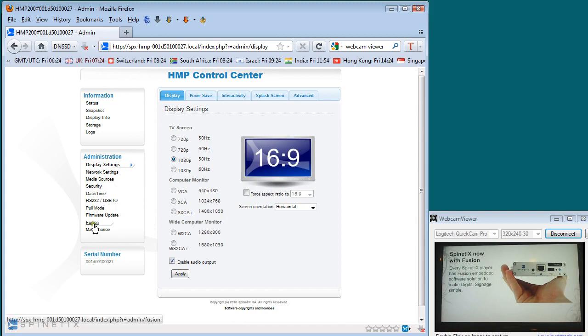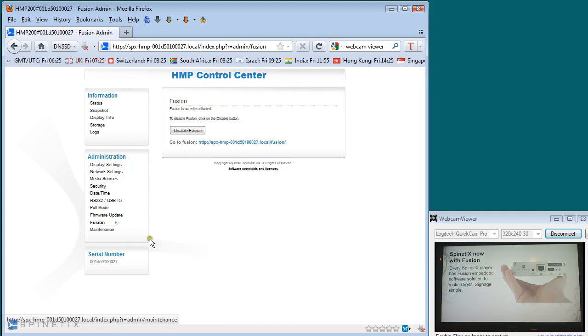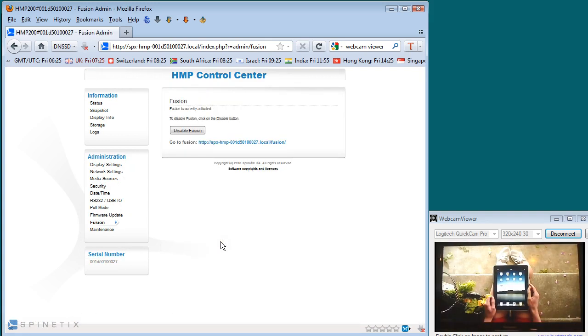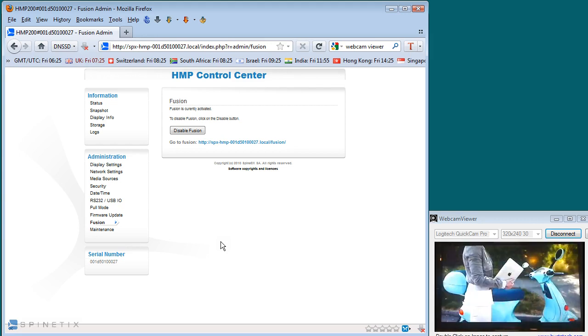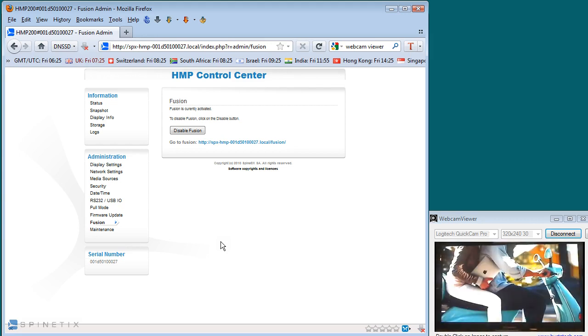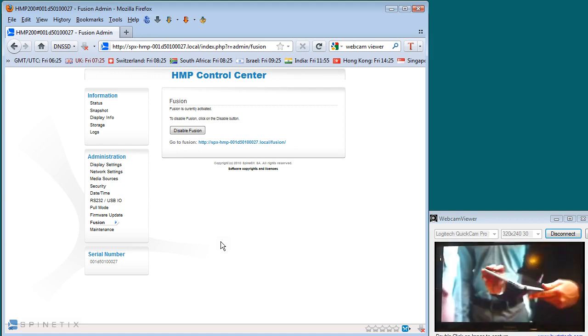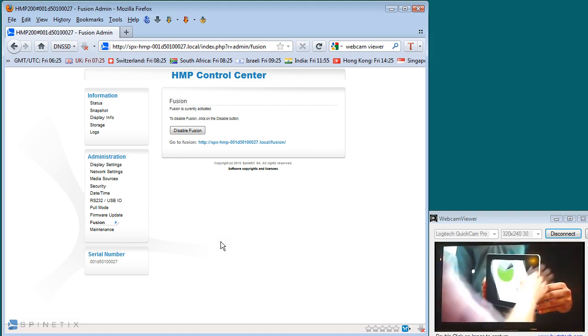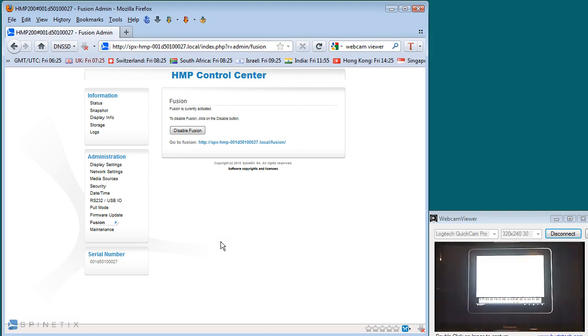And further down, you'll see there's a button called Fusion. When I select the Fusion module, it takes me through to the interface which will enable or disable Fusion. Fusion can be enabled or disabled at will. There is no installation required. It comes as part of the firmware of the player.